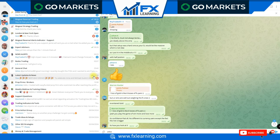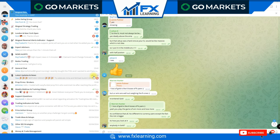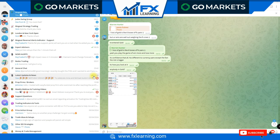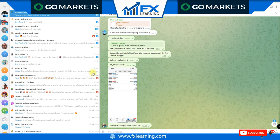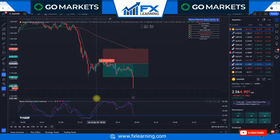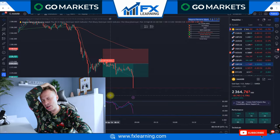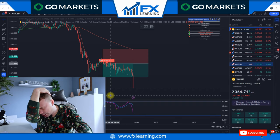Anybody in gold? Hold on, I just need to take a screenshot. Boom! Re-entered and got some more pips. Oh my god, look at that!